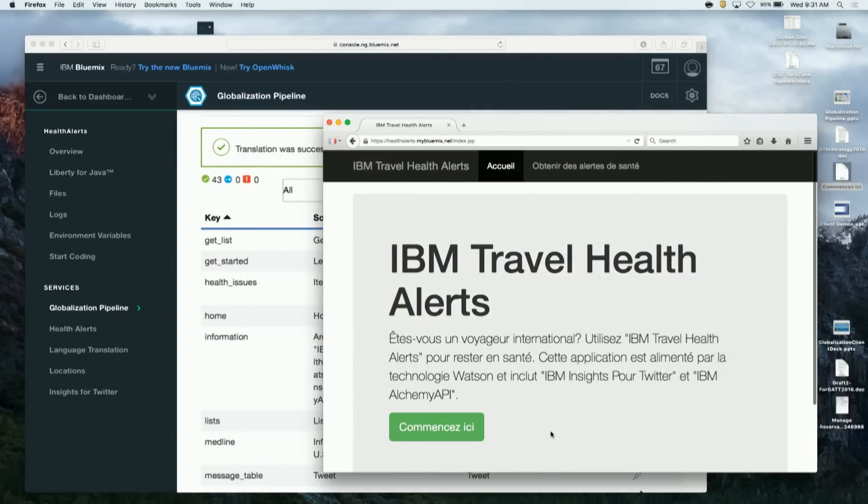Simply refreshing the browser makes that change available to the application. You can see that new translation updated in real time.